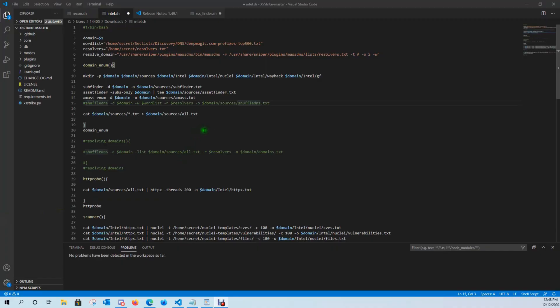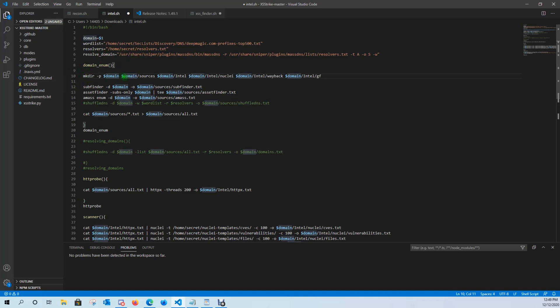All right guys, let's recap what our current script is doing. We have our wordlist location, our resolvers location, and our resolved domain location. Then what we're going to do is make a directory targeting whatever domain — for example google.com — and it's going to create that, then create a sources folder, intel folder, intel nuclei, and so on — it's going to create these folders for us.